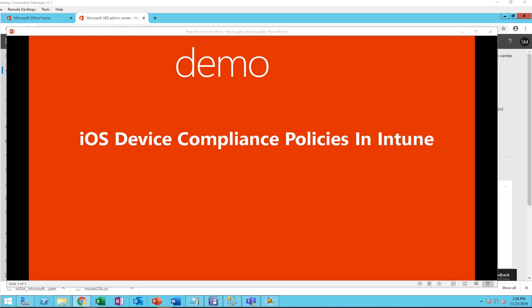Hey guys, welcome back. In this video I'm going over the iOS device compliance policy in Intune.